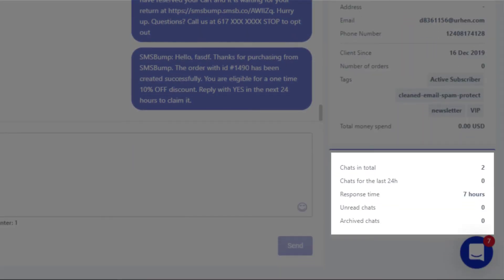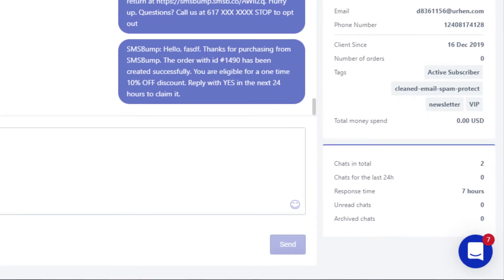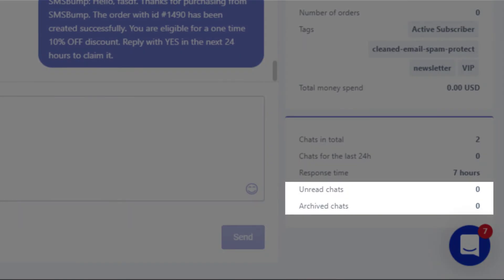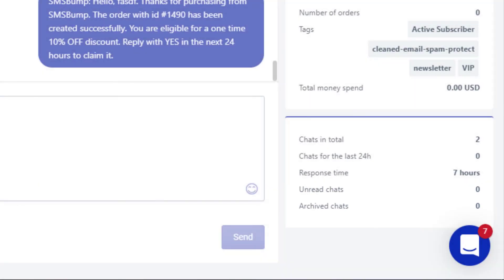At the bottom here you can see the overview of your chat performance, which includes the total number of conversations you're running, the number of chats active in the last 24 hours, as well as your own response time to customers, much like the insights you see on Facebook. The number of unread archived chats will sit right here at the end, showing you how many chats you've already completed and if you have any conversations you need to attend to.